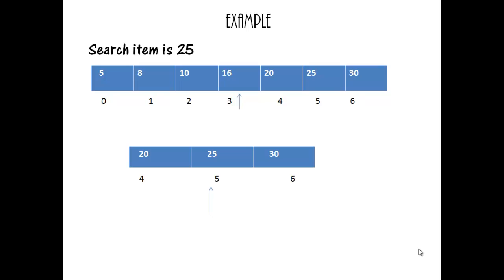If value is more than the mid value, it searches the right of the array. If value is less than the mid value, it searches the left of the array. This process continues till the number is found. Here, the item to be searched is 25. Here, the middle value of array is 16, which is in the index position 3. Our target is 25, which is greater than 16. So, we will search in upper portion of array. Now, our new middle array value is 25, with location 5, which is the target value. Now, search is completed.